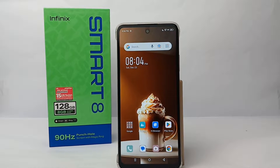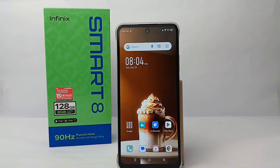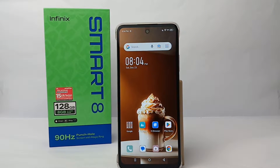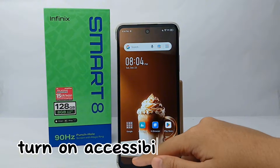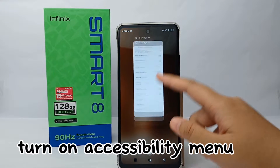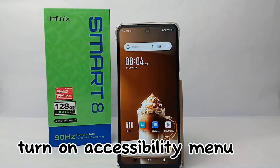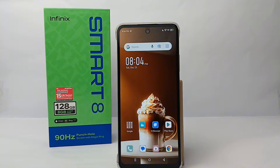Hello everyone, welcome back to Spararia YouTube channel. In this video, I would like to share a tutorial on how to turn on the accessibility menu on Infinix Smart 8 easily.